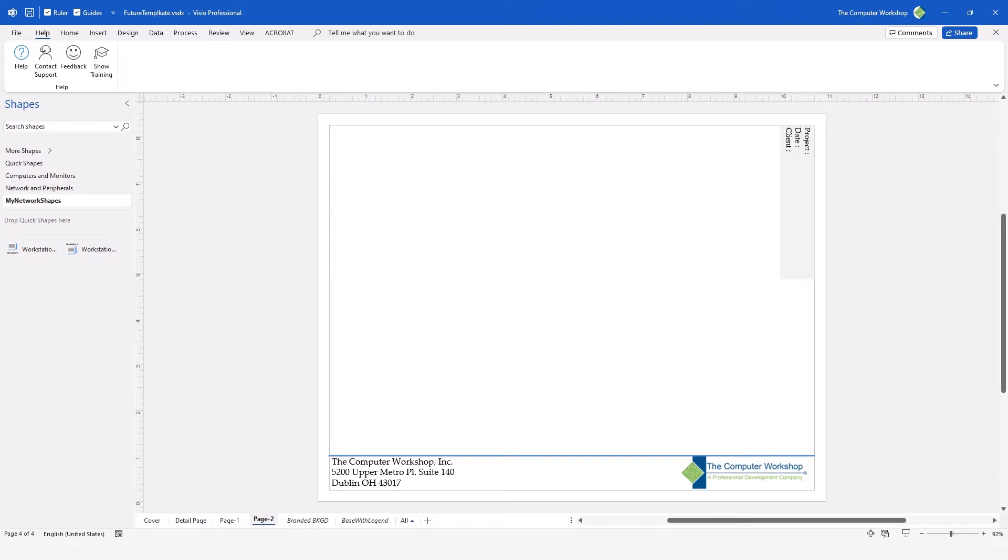In today's tutorial, I'm going to add automation to the background page and then we're going to save this as a template so that we can reuse and have the information auto-populate in the future.